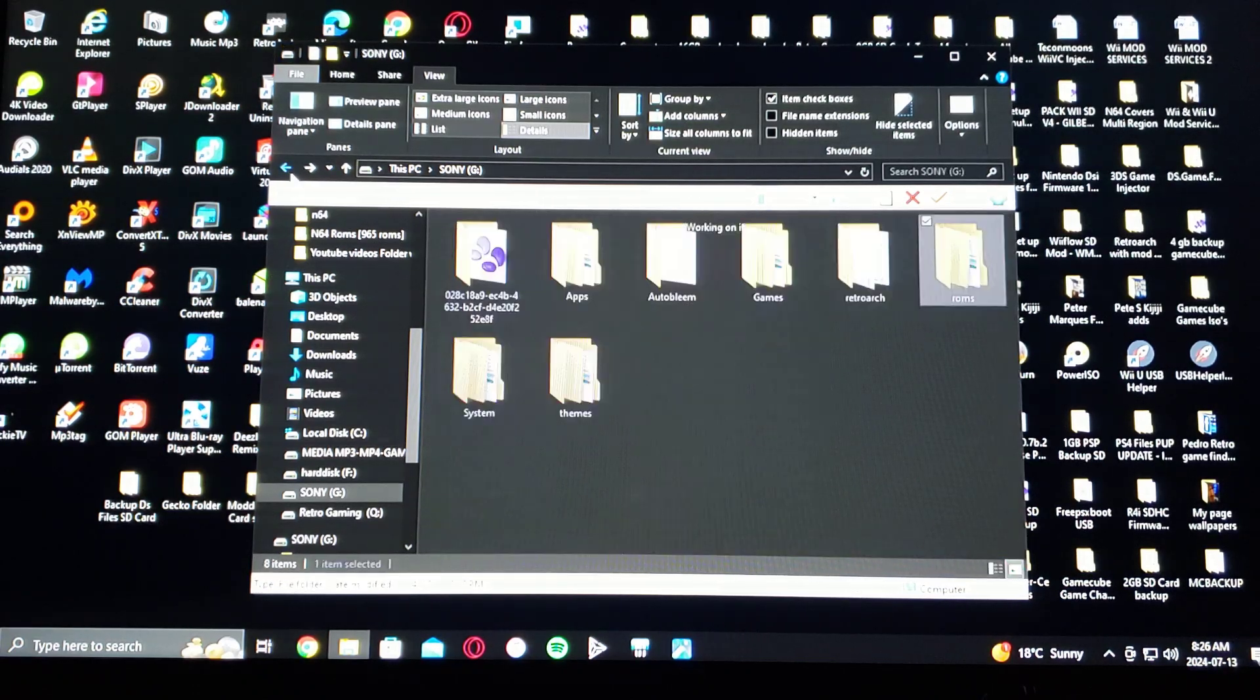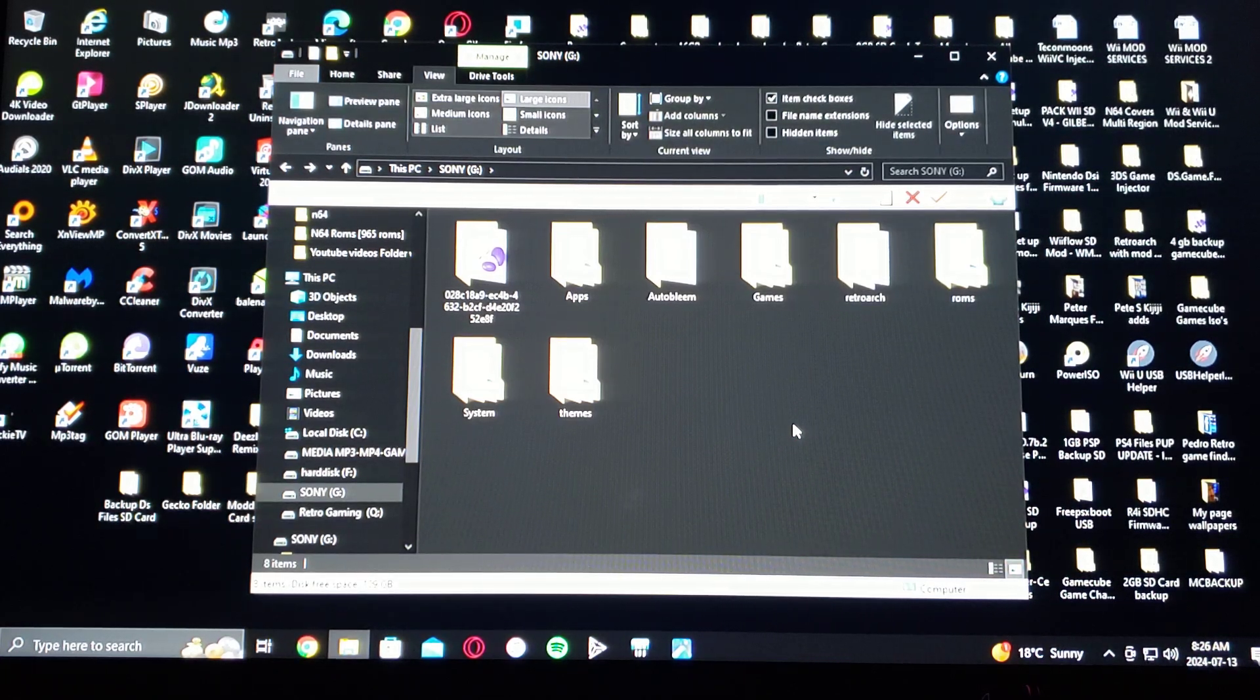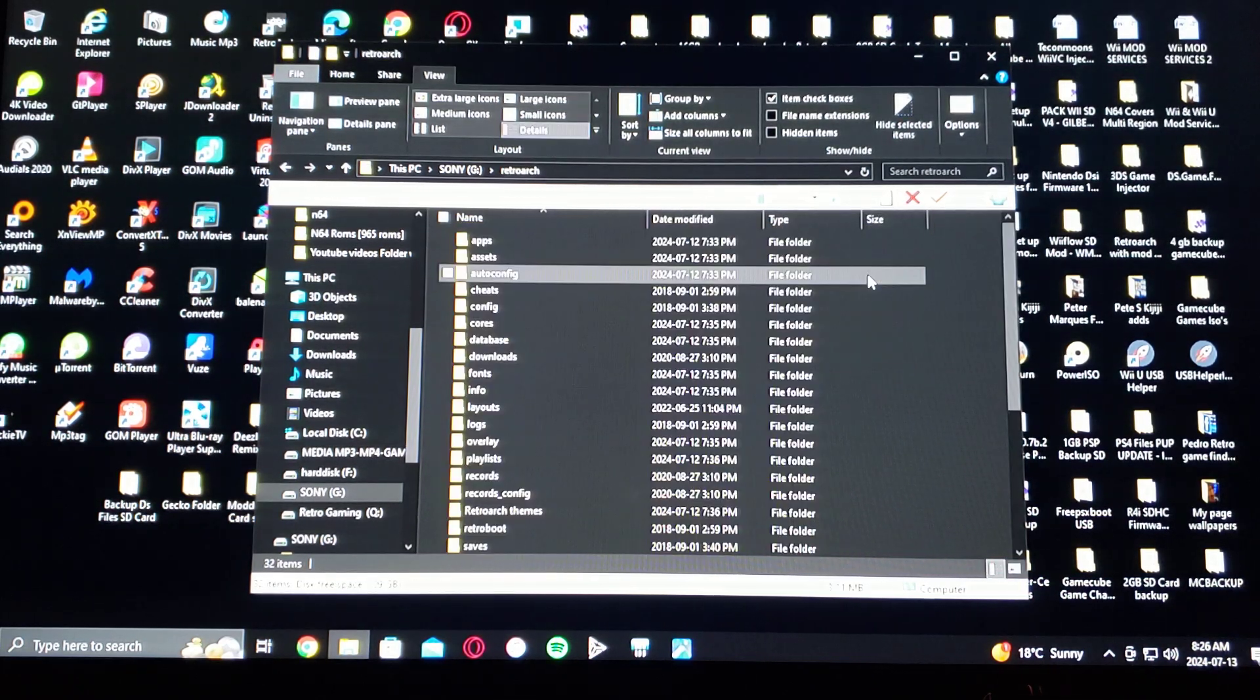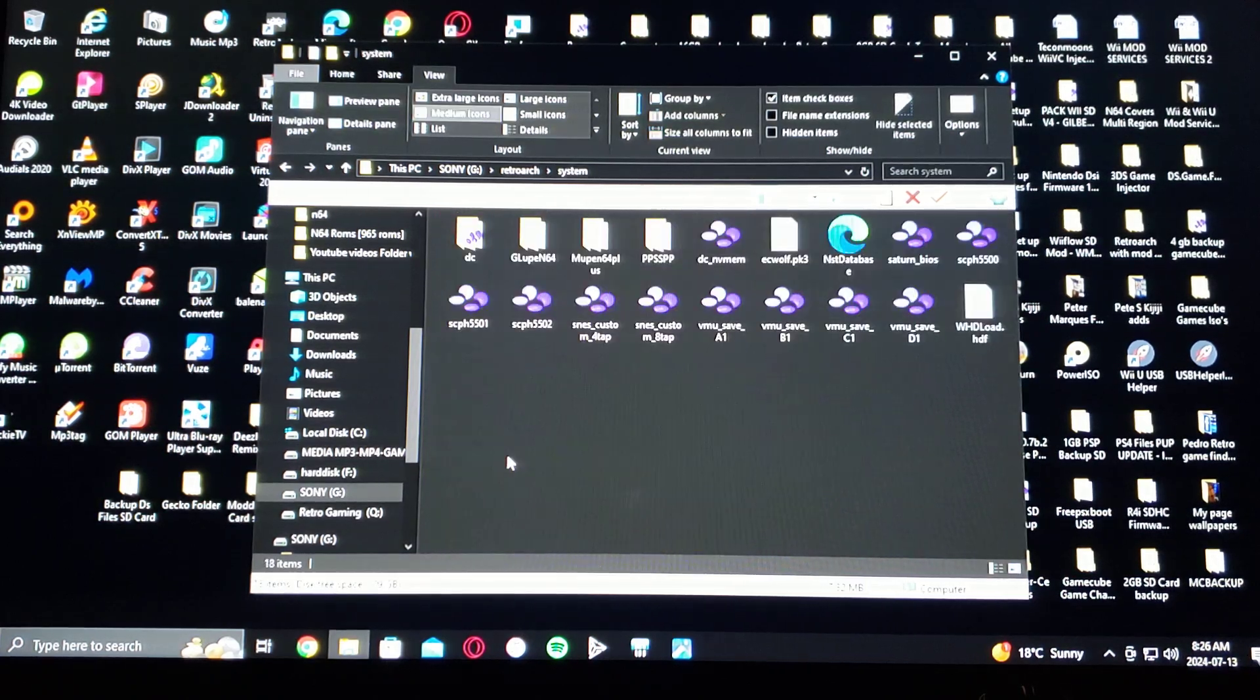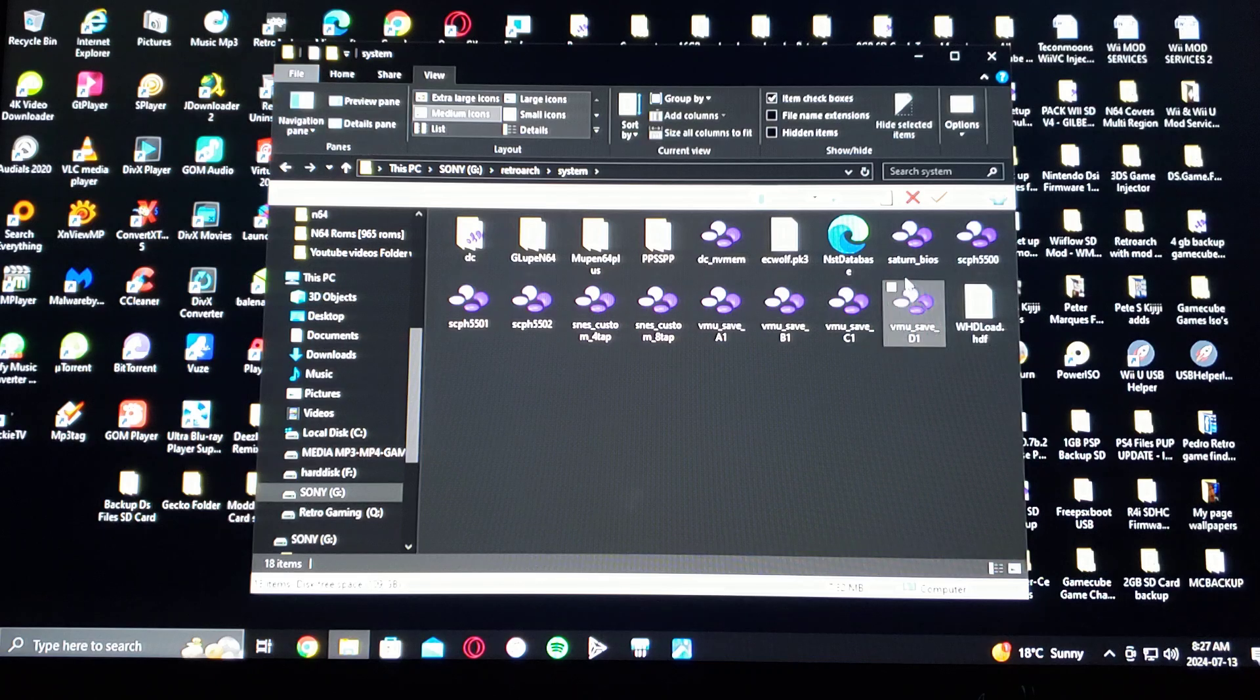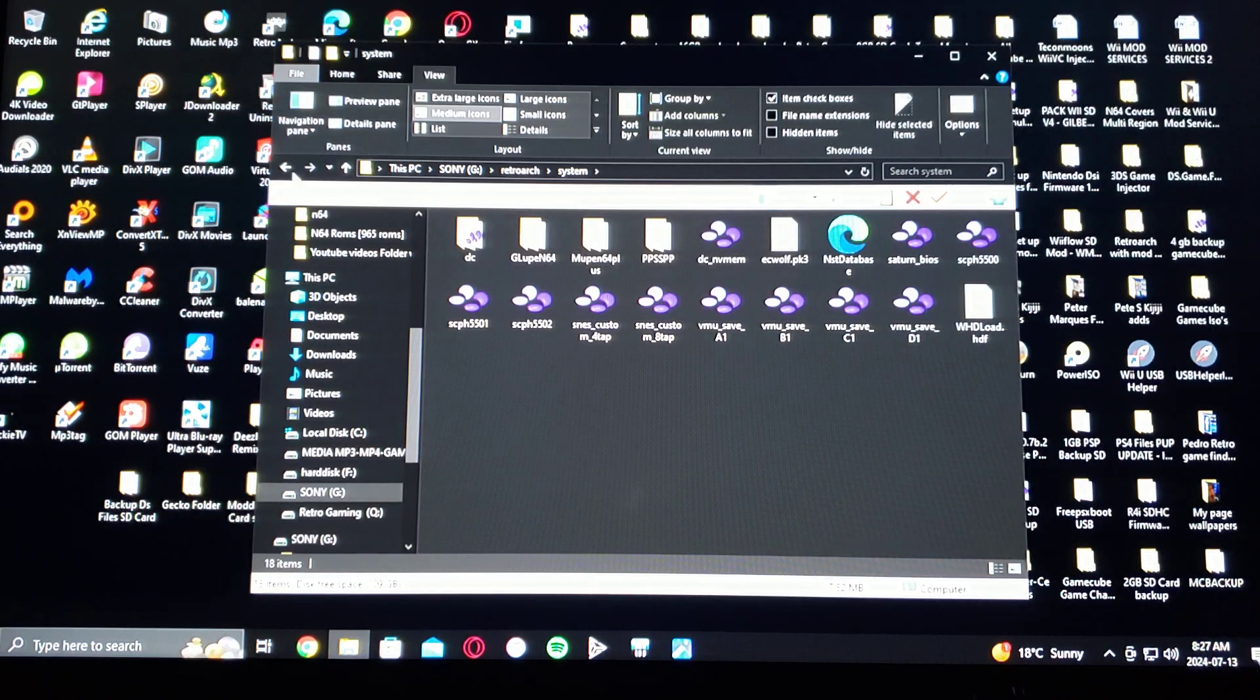And now for the most important part, the BIOS file. This BIOS file is very specific to the system. So make sure you get the right one. So you go under RetroArch. You scroll down to the system folder. And then this is where you put all your BIOSes. So the one you're looking for is Saturn_BIOS.bin. This is the only one that's going to work for the system. Make sure you get the right one.